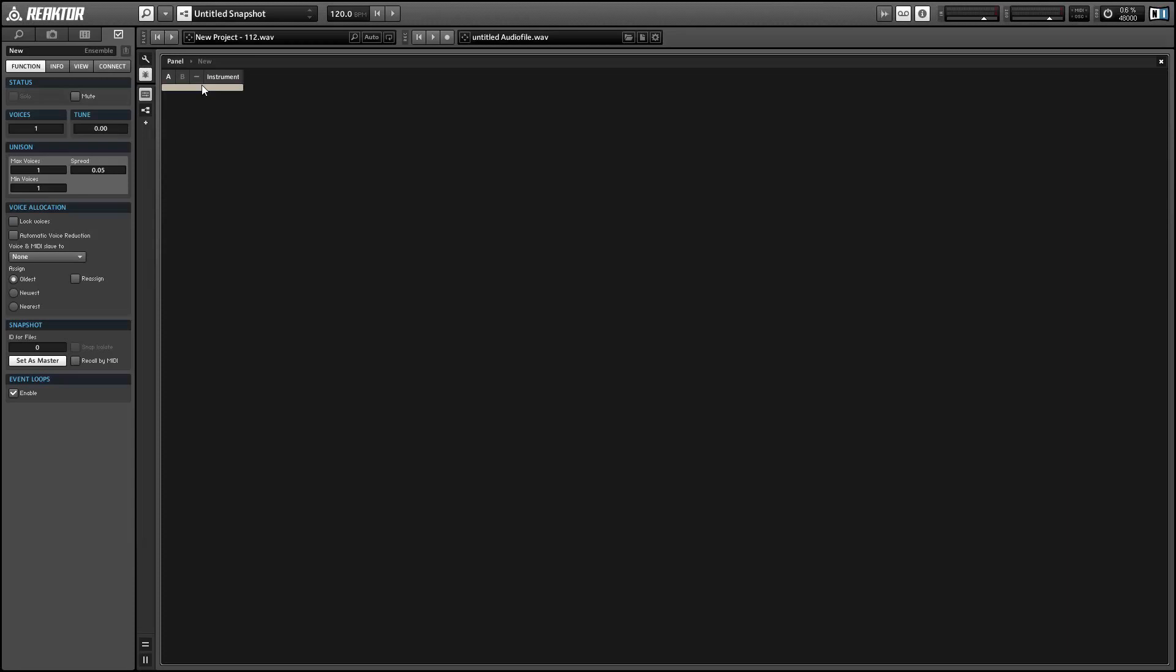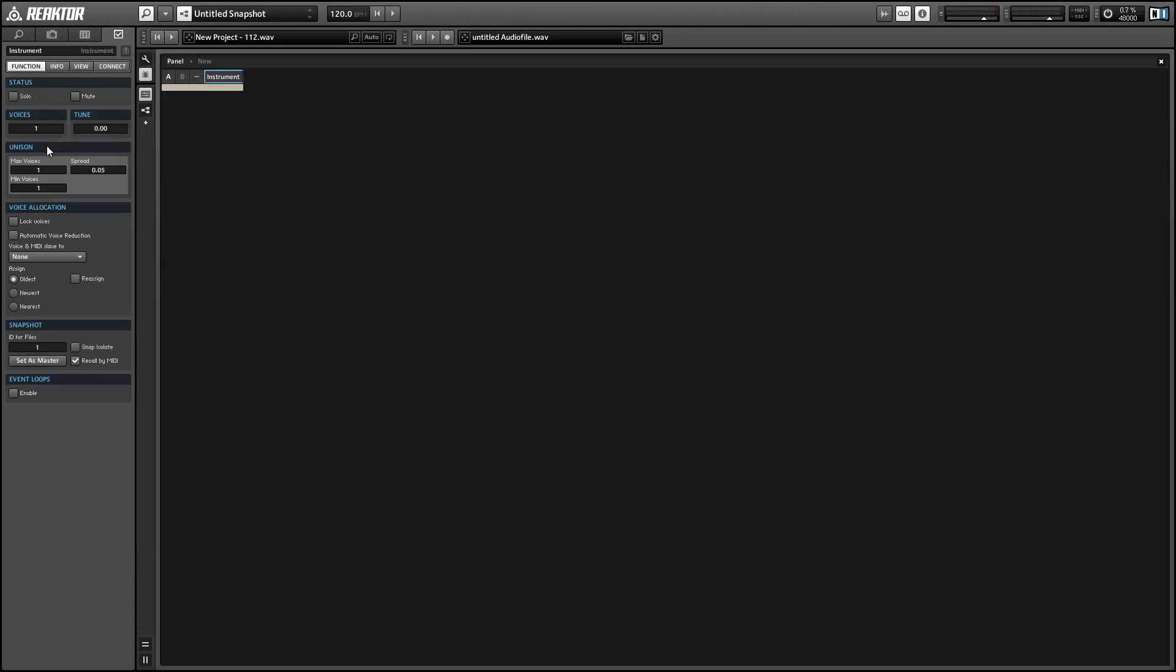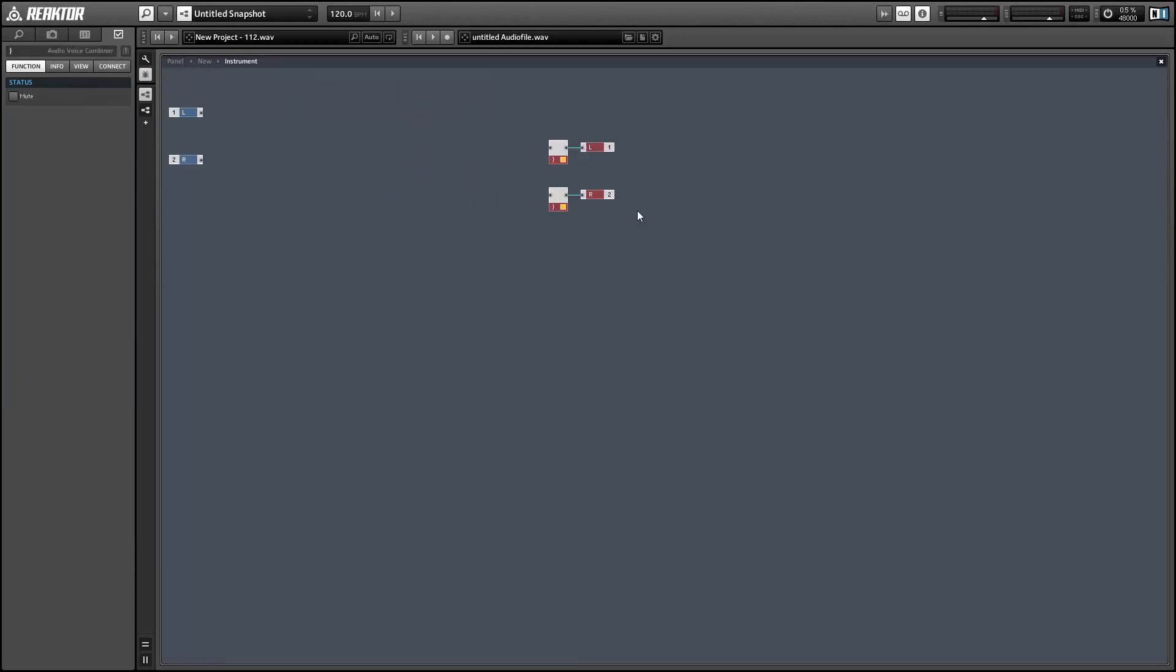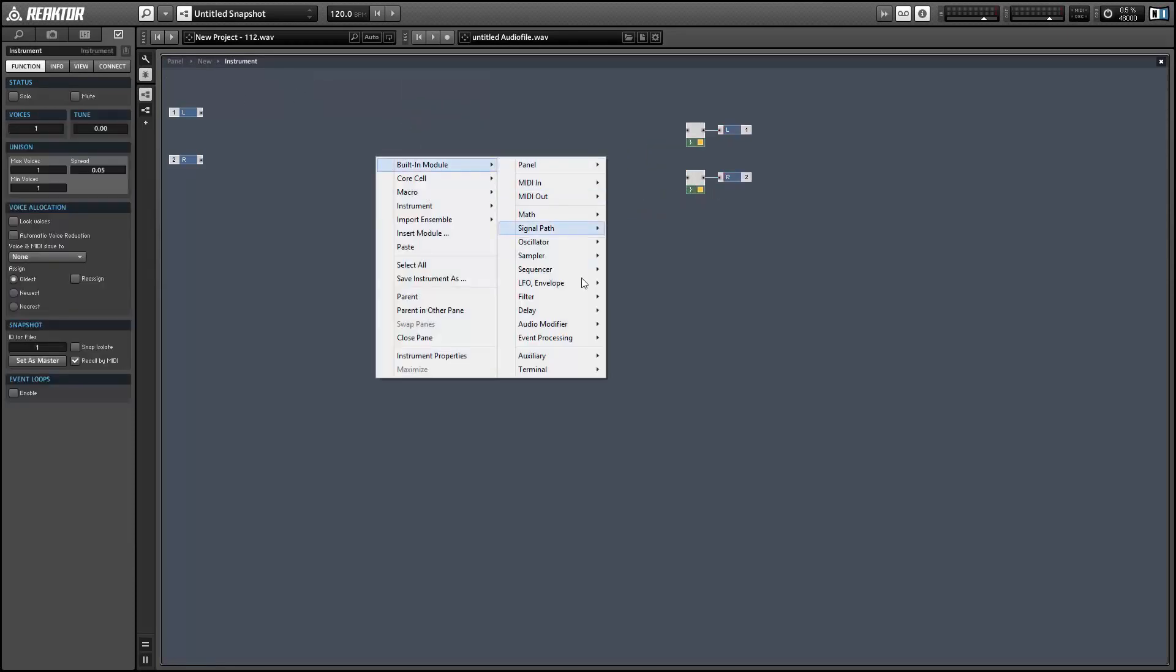This is going to be a monophonic project, so the first thing I'm going to do with my new ensemble is select the instrument and set the number of voices to one. The center of our rate reducer is going to be a sample and hold module.